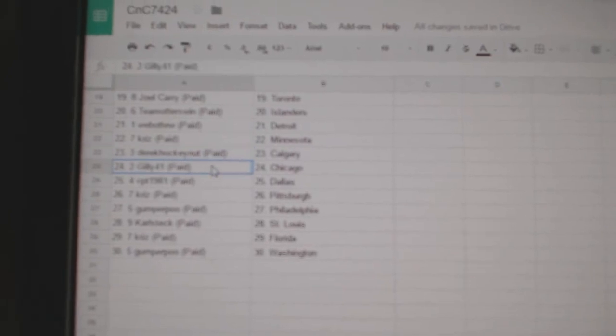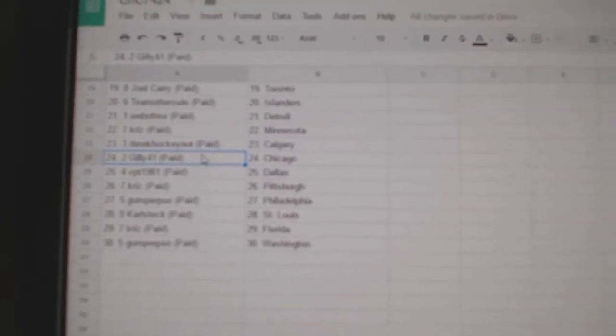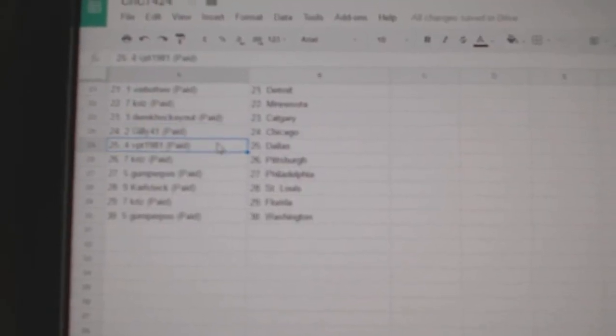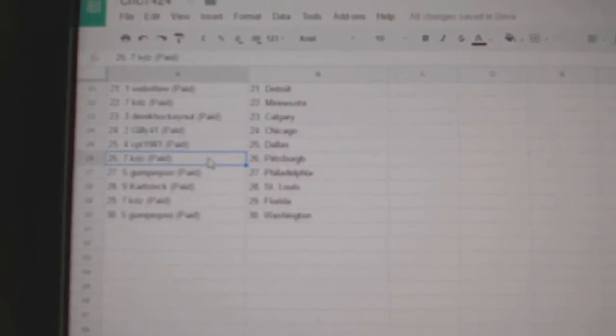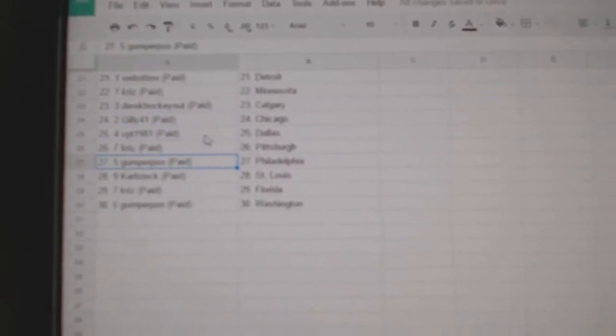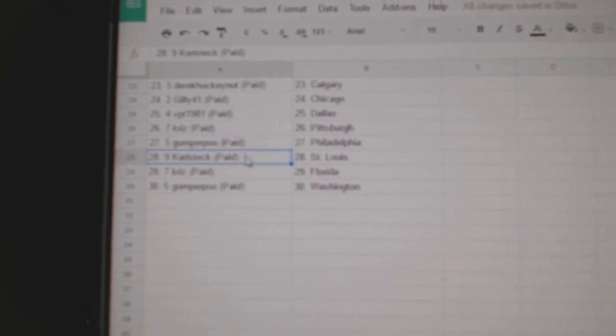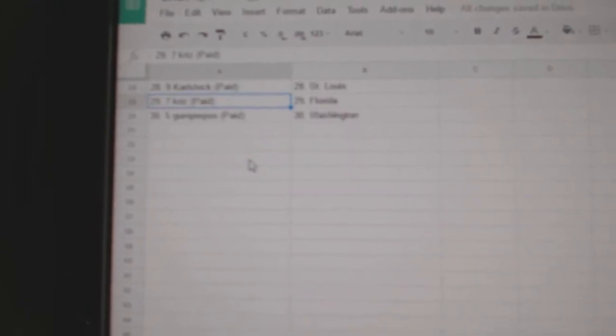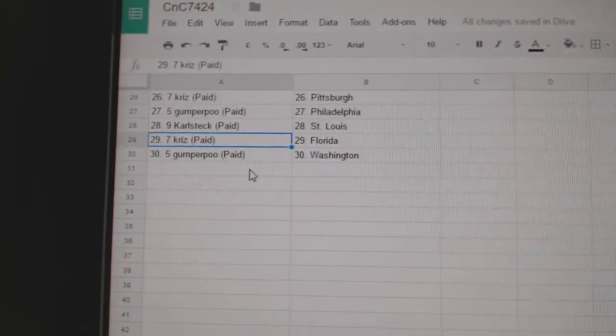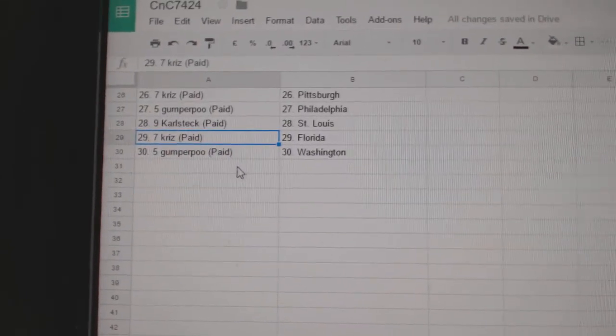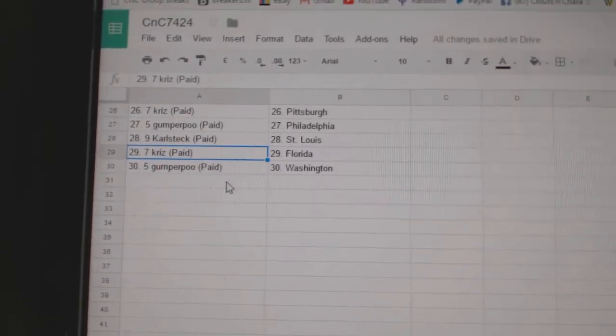Chris, Minnesota. Derek Hawken at Calgary. Gilly, Chicago. VEPT, Dallas. Chris, Pittsburgh. Gumper has Philly. Carl's got St. Louis. Chris has Florida. And Gumper's got Washington.